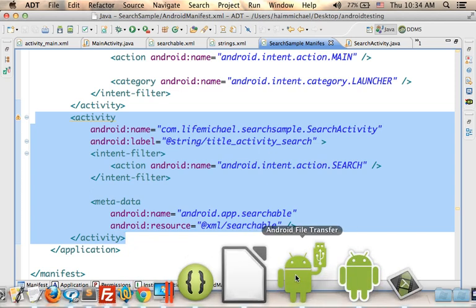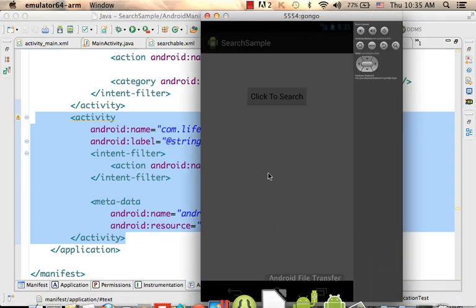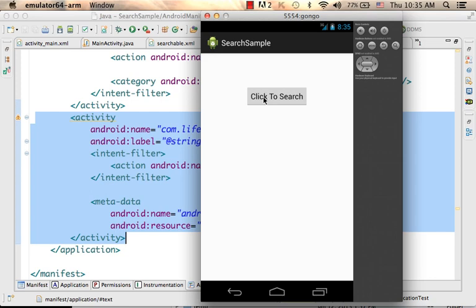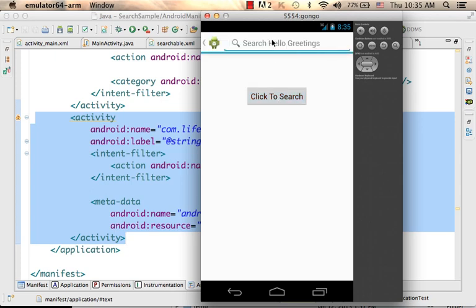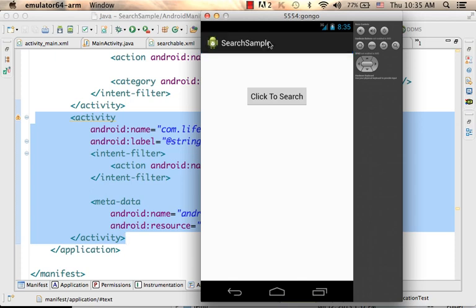Getting back to the example: this is the main activity. I press "click to search", enter some text, and when I press enter, I'm moved to the search activity — the one that receives the query string, performs the search, and presents the result on the screen.